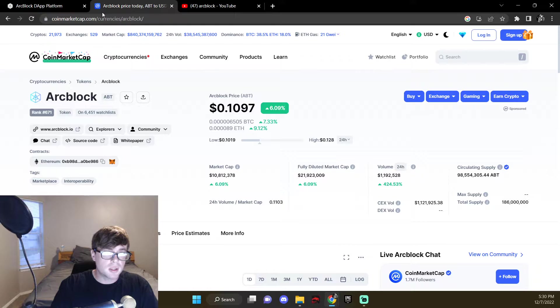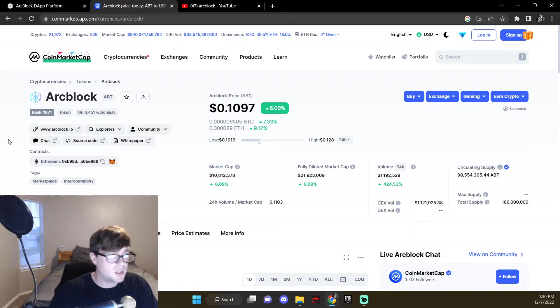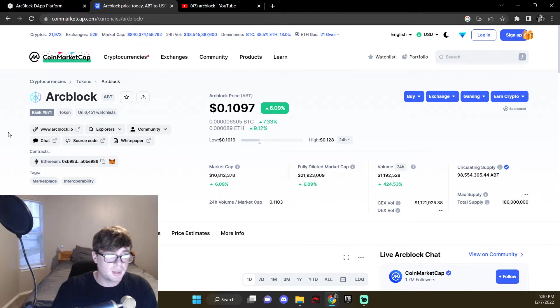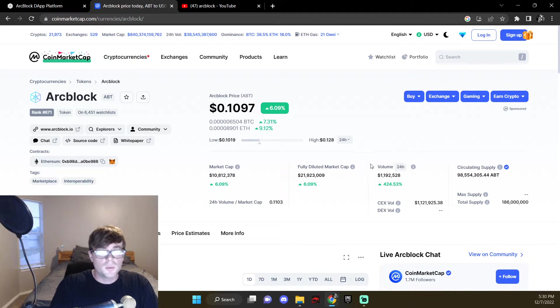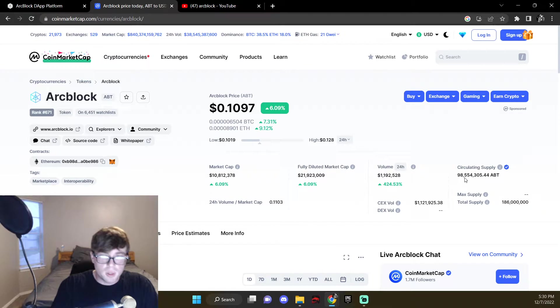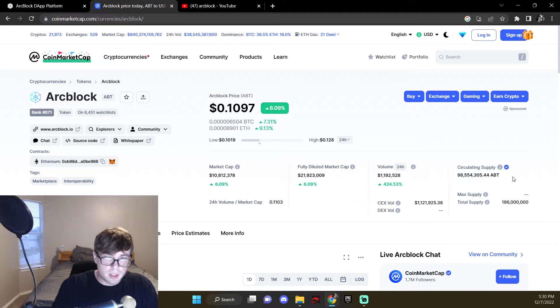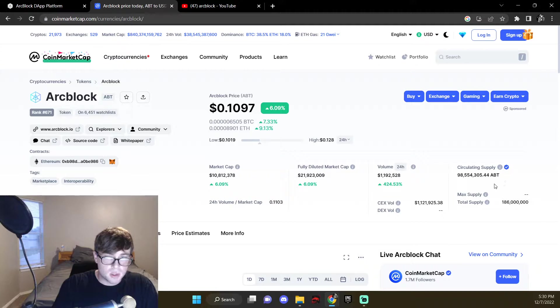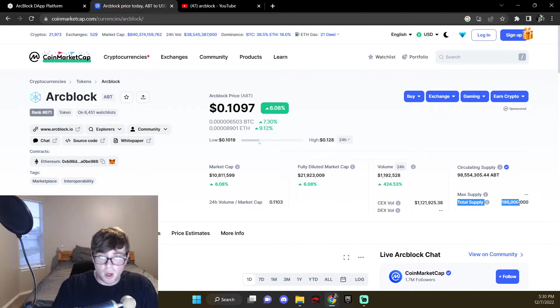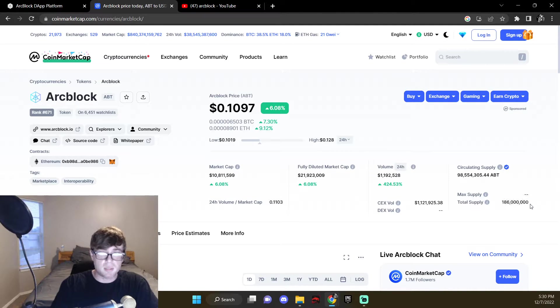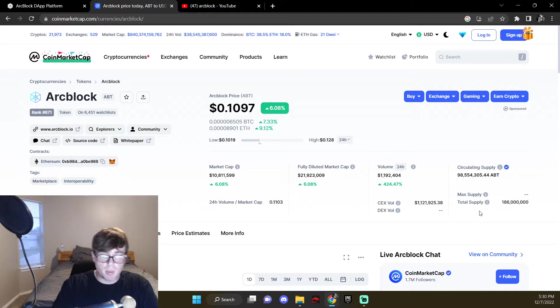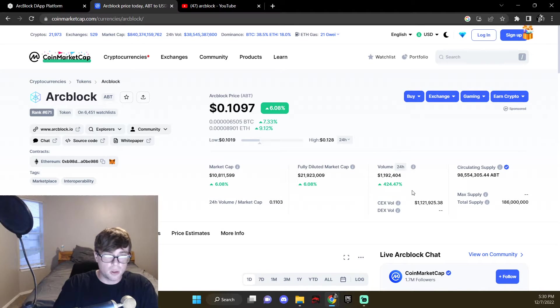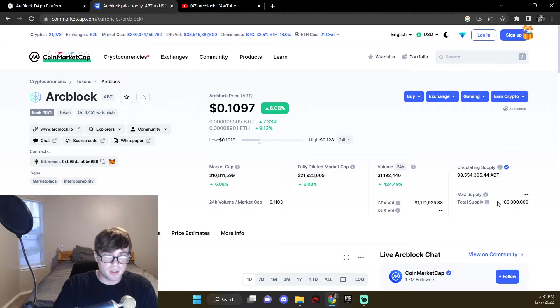Basically the tokenomics on this is something to be excited about. It only has right now 98 million coins in circulating supply, with a total of 186 million. Mind you, Ethereum I think off the top of my head has like 120 million, so that's not a big difference.